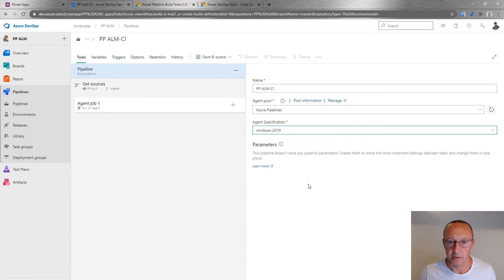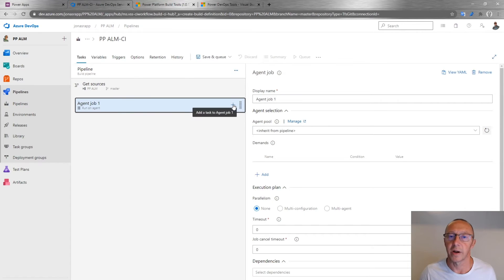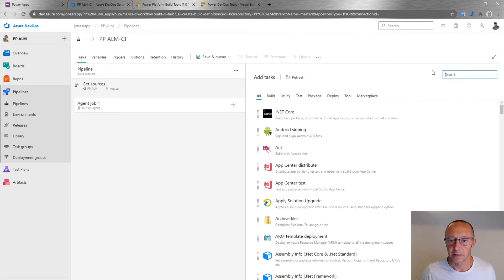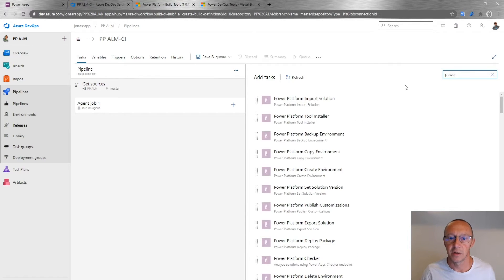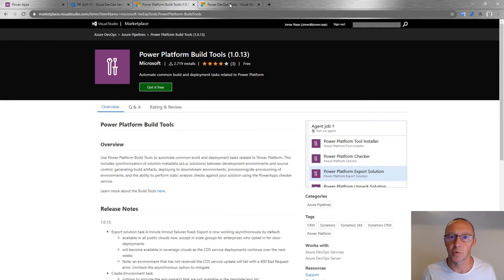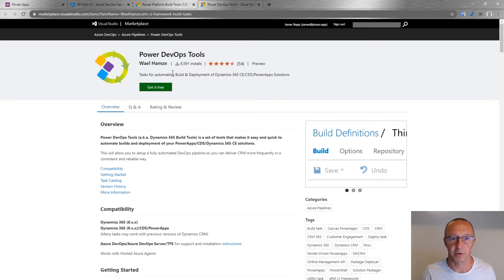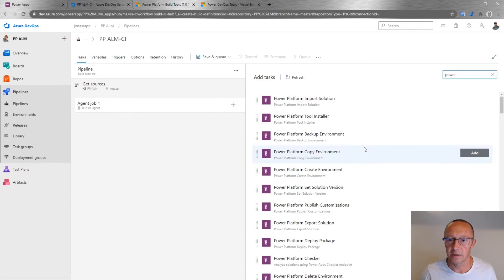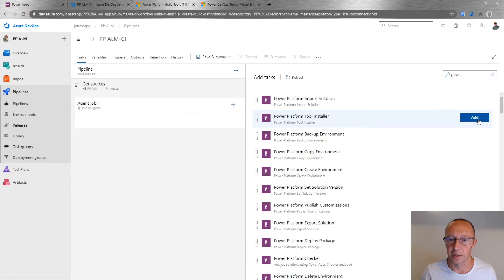I'll use the latest Windows agent. The interesting part is adding tasks specific to the Power Platform — I'll search for 'power' and get a bunch of options. These are free to download from the marketplace. There's the Power Platform Build Tools recently released by Microsoft with basic functionality, and the Power DevOps Tools from Wael Hamdi, which has been around in different iterations and offers more tasks than the Microsoft one.